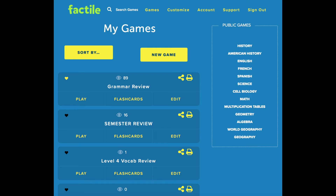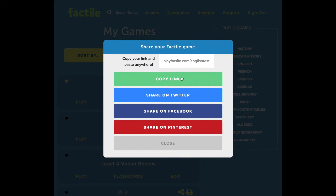If you want participants or students to review Flash Cards on their own time, you can send them a link. This link will give them access to both the Flash Cards as well as the game. From the My Games page, you'll see the share button at the top of each game. Click on it and this will let you copy the link so you can share it through email or through a messaging app.